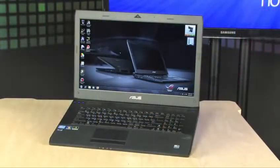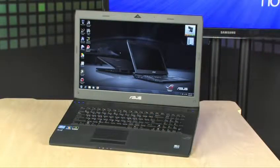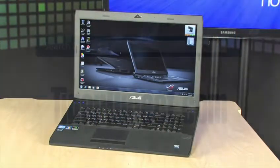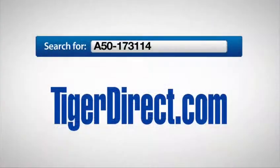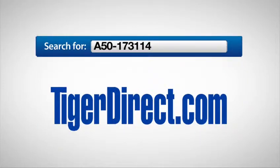To get more information on the ASUS G73 laptop computer, go to TigerDirect.com and search for A50-173114.